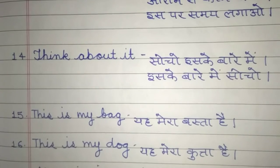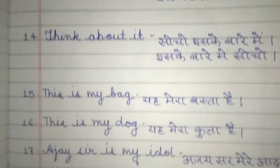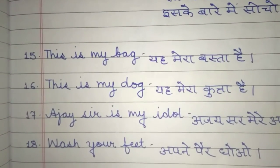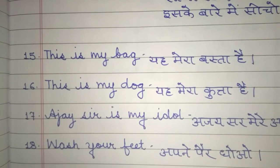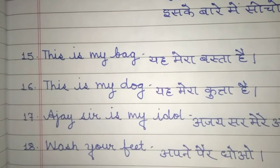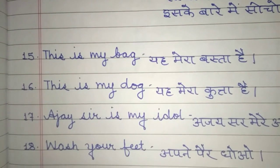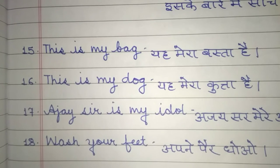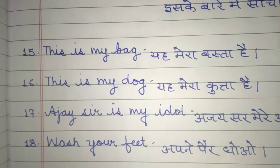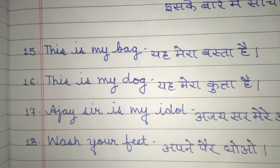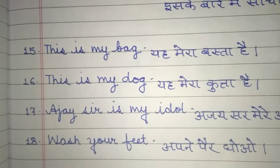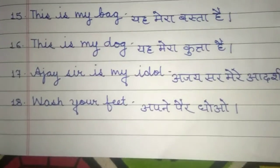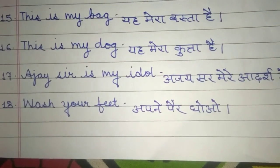Next is: 'This is my bag.' — This is my bag. In Hindi: Ye mera basta hai. Next is: 'This is my dog.' — This is my dog. In Hindi: Ye mera kutta hai.